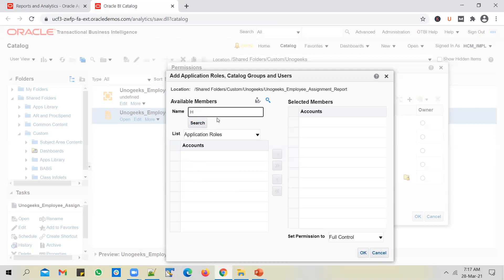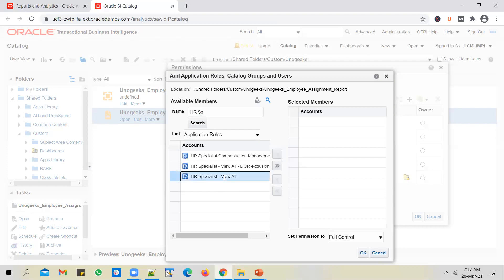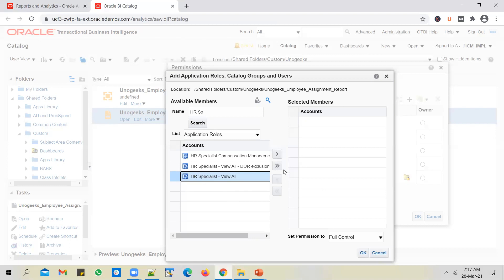So say, for example, I select HR specialist here. Okay, so I can pick up this HR specialist view all role. And let's say those 10 users who are in a HR department has this role assigned. Okay, so I want to give permission of this report to all the 10 users, I can do it by giving access of my report to this role, which is assigned to those 10 users in an indirect way. So you select the role, and you can also decide what permission you want to give to all of them.